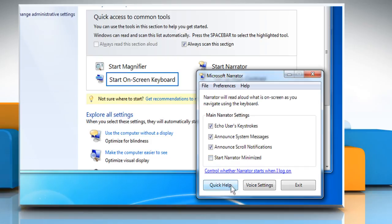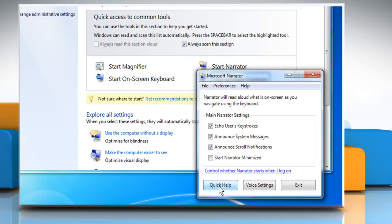In addition to this, if you would like a tutorial to be read aloud to you, click on Quick Help here and Windows will do this for you.